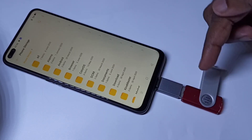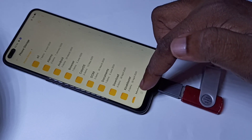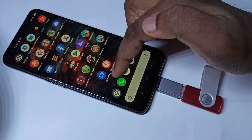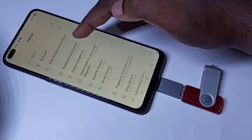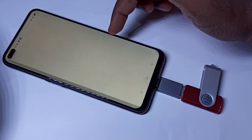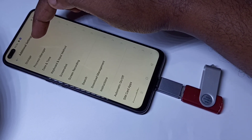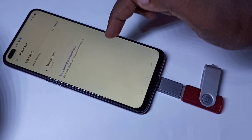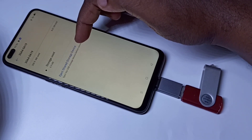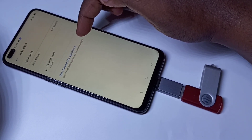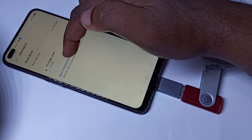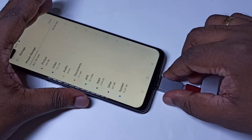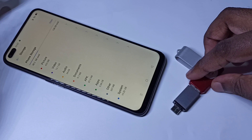If you want to remove the pen drive, don't remove it directly — first we need to unmount it. Let me show you how. Close all windows, then go to Settings. Tap on Additional Settings, then tap on Storage. Go down and tap on the pen drive. Here you can see 'Eject shared storage device' — that is the unmount option. Tap on that. Ejecting — okay, done. Now it's safe to remove it. It will not damage your phone or pen drive.